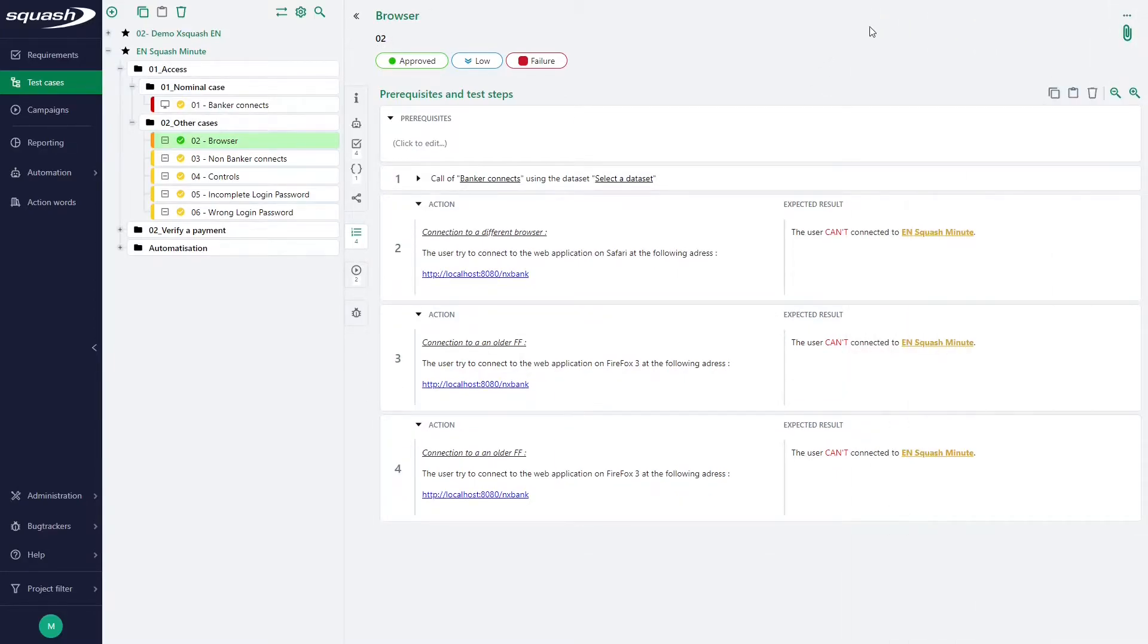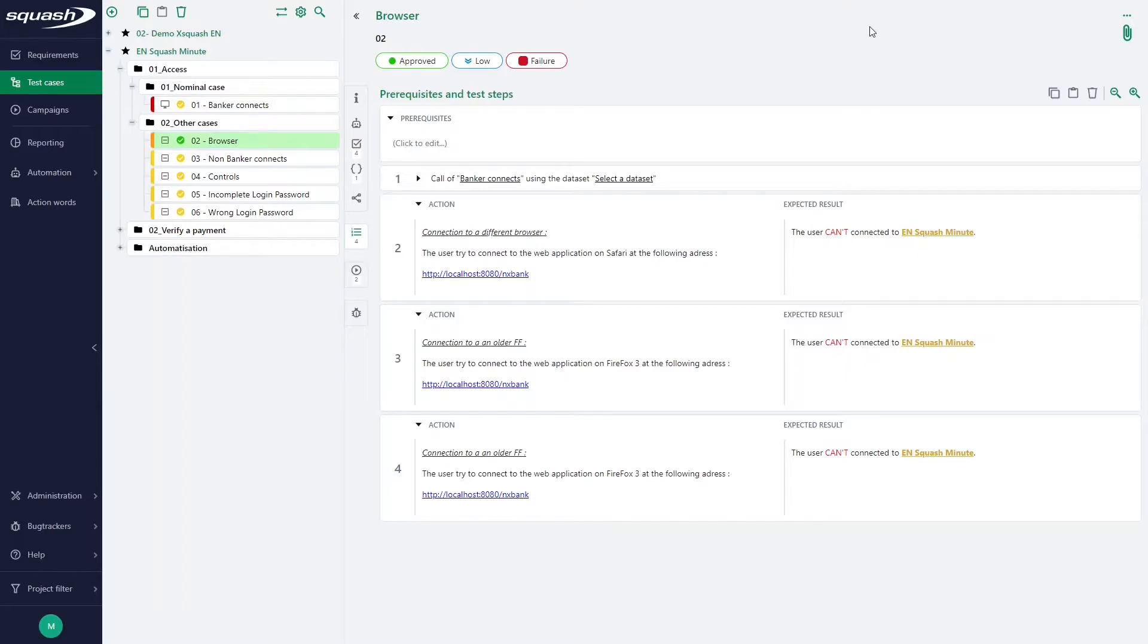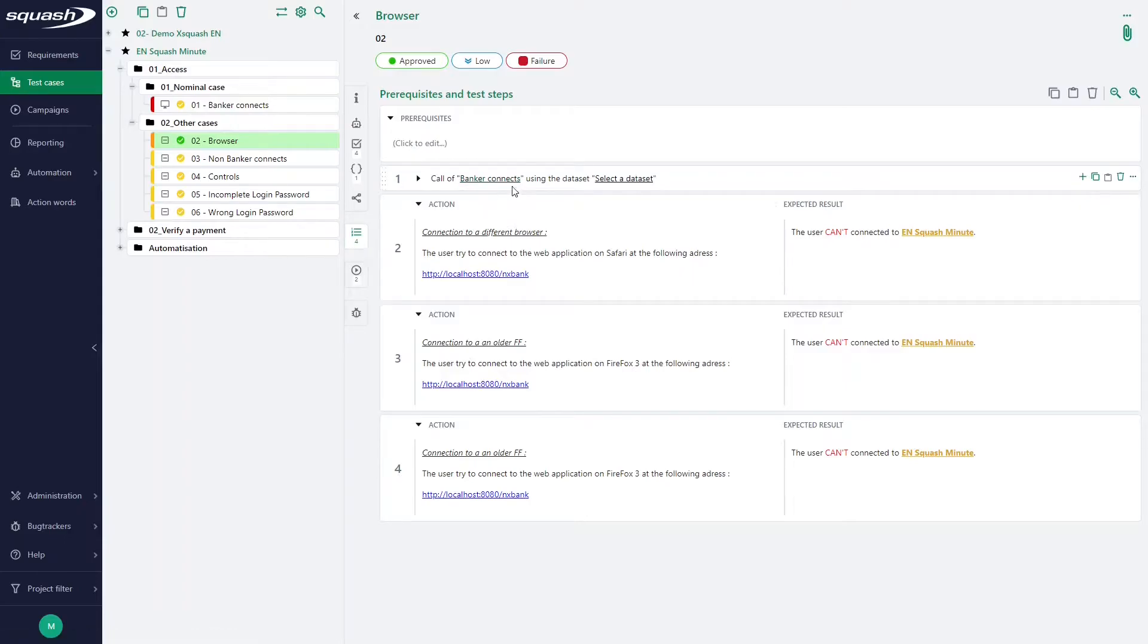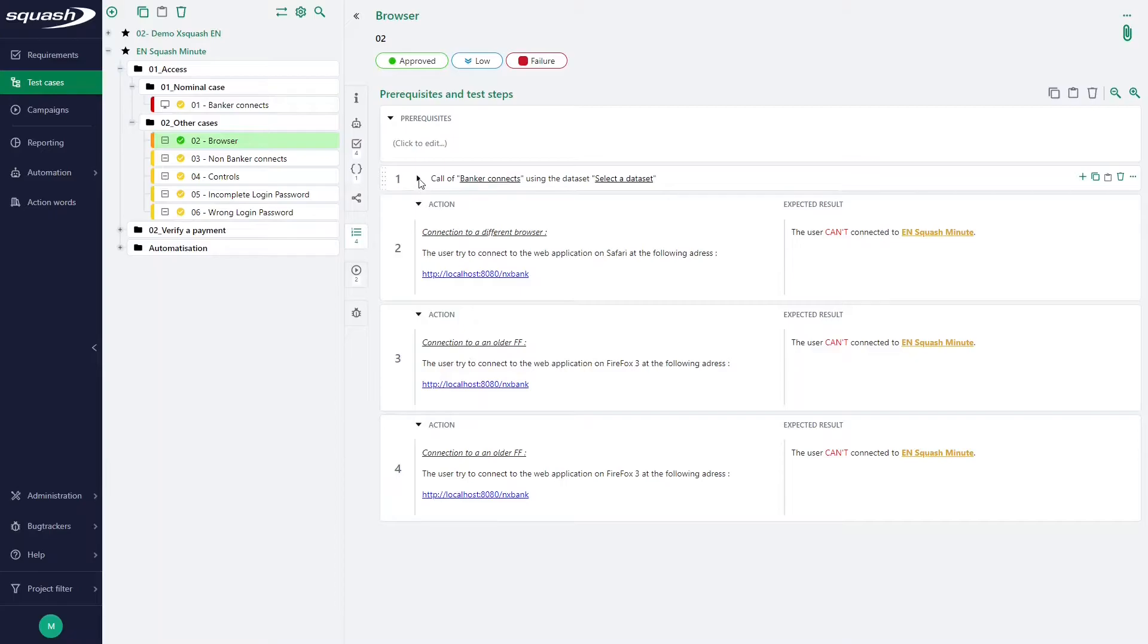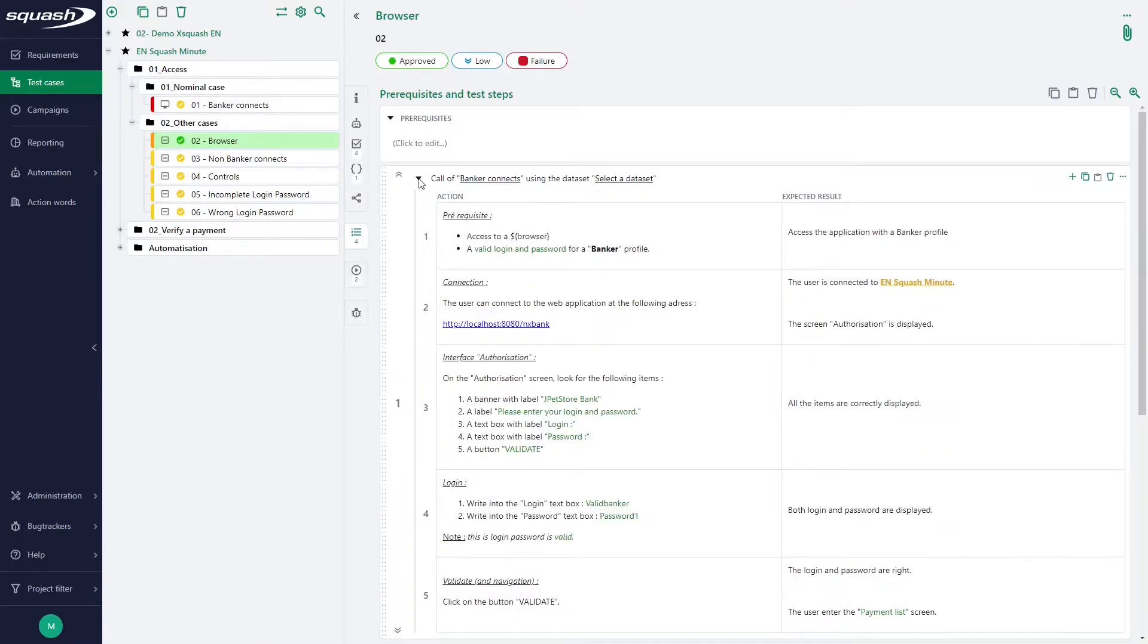A call test case is seen as a test step of the calling test case. When our test case has been called, it is displayed with the syntax call of followed by the name of the test case. If we click on the test case or on the arrow here, we can have the full details of the test steps.